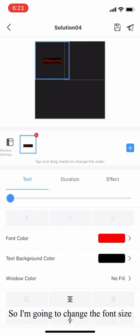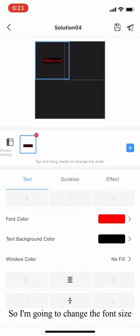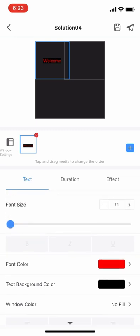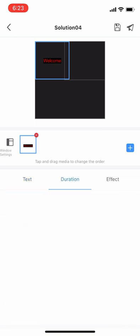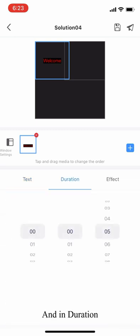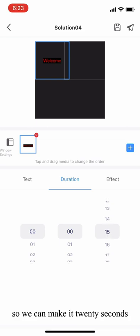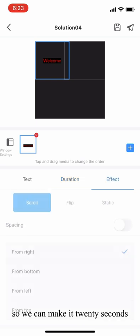I'm going to change the font size. And in the duration, we can adjust the duration of this layer. We can make it 20 seconds.